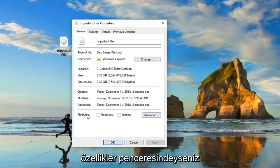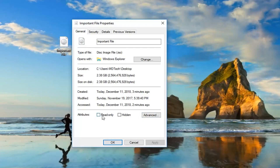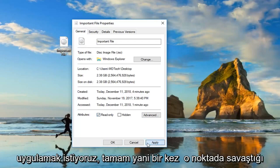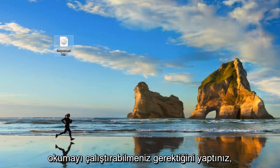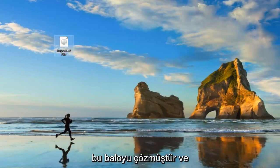A further thing to try would be, if you're in the Properties window and it says Read Only, make sure underneath Attributes that Read Only is checkmarked — left-click on that, then left-click Apply and OK. Once you've done that, you should be able to mount the ISO file at that point. Hopefully that's resolved the problem.